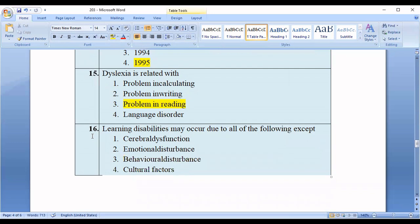Question number sixteen: Disabilities may occur due to all of the following EXCEPT? Options: cerebral dysfunction, emotional disturbance, behavioral disturbance, cultural factor. The correct option is option number four — cultural factor.